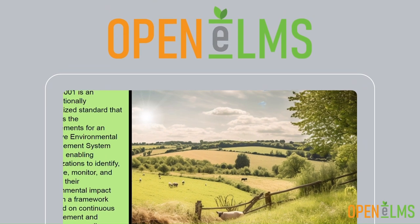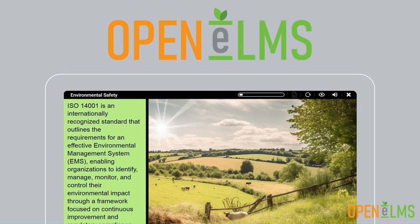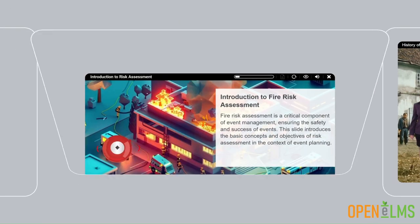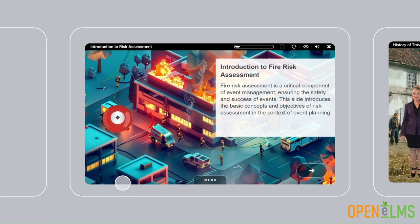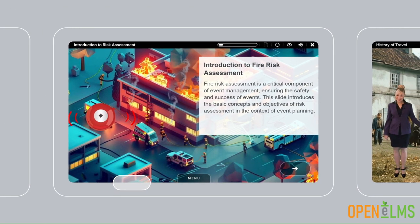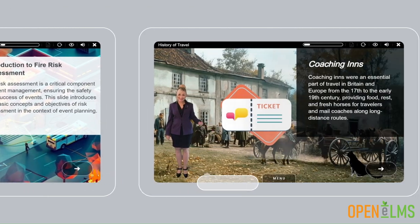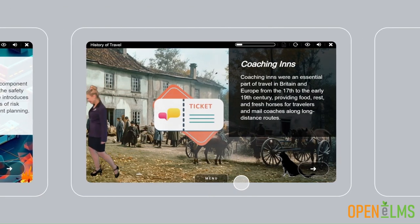Welcome to the future of learning with Open Elms AI. Creating e-learning content has never been easier.